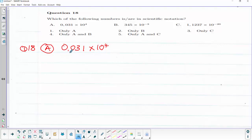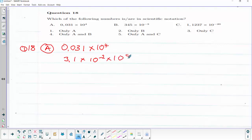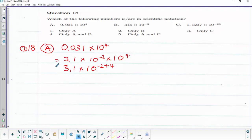We need to shift our comma from here to this point. It is going to give us 3.1 multiplied by 10 raised to power minus 2, multiplied by 10 raised to power 4. This is 3.1 multiplied by 10 raised to power minus 2 plus 4. When we apply the law of exponents, this gives us 3.1 multiplied by 10 raised to power 2.